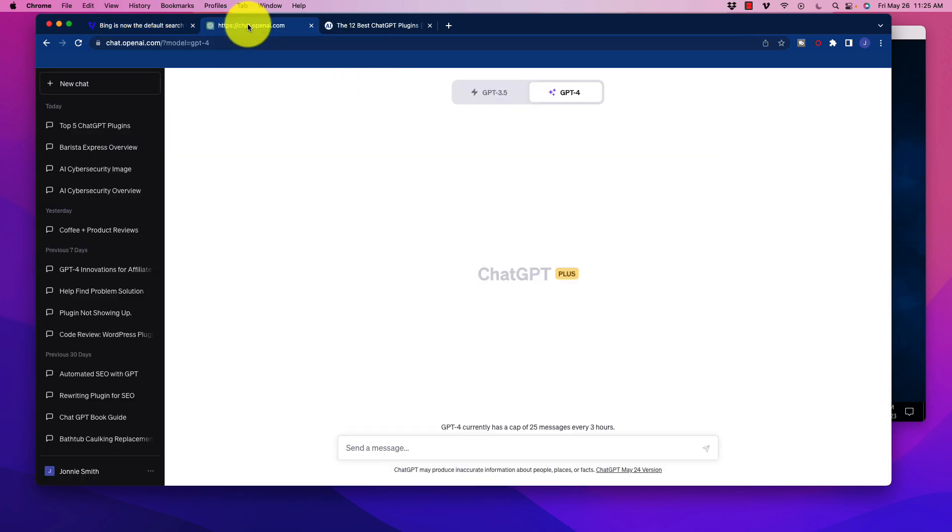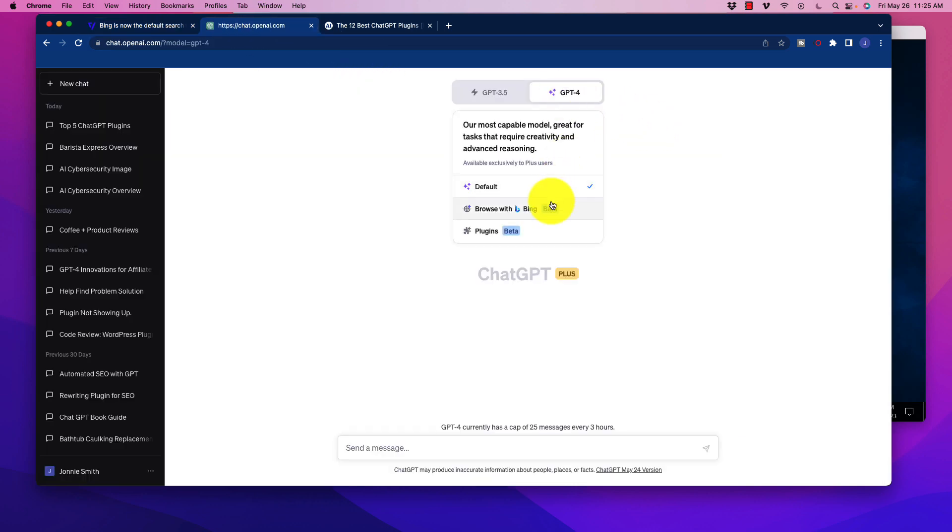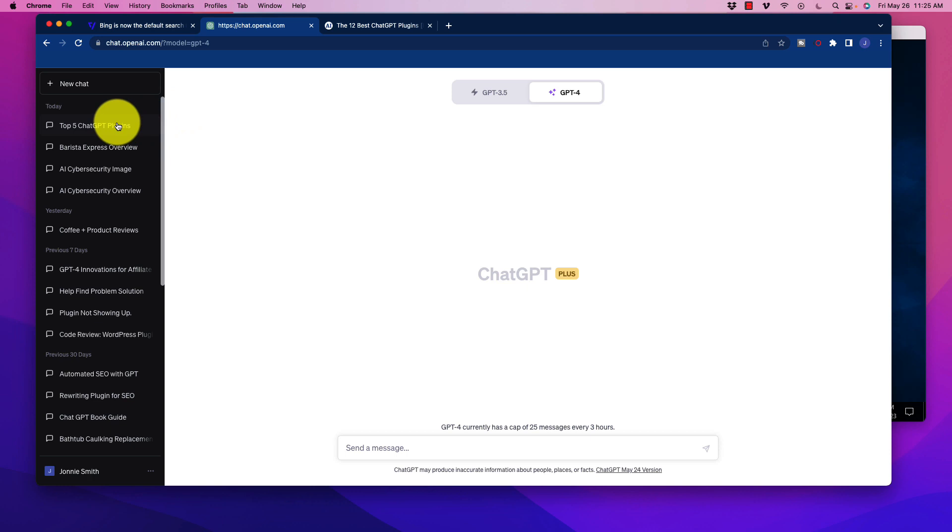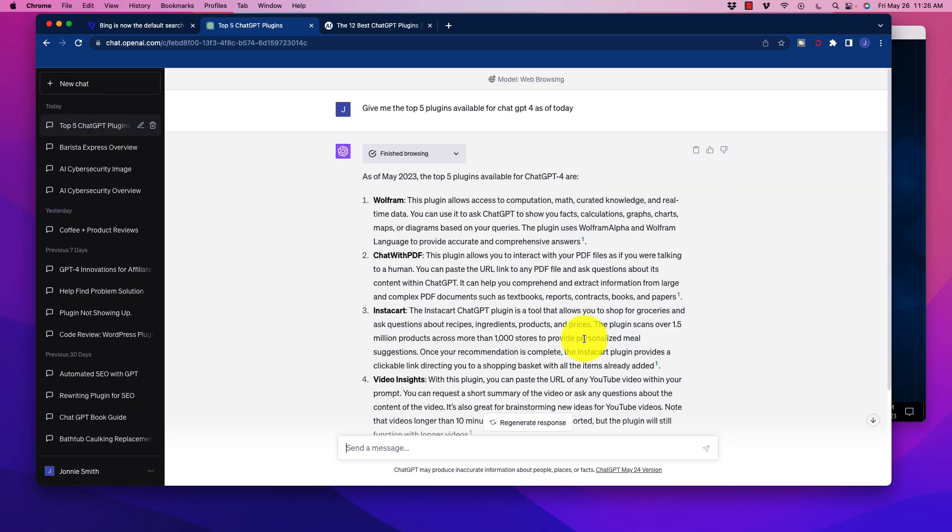So when we go over to ChatGPT and we click down on that, I did do a couple of searches, so I'll bring one up here. Okay, and one that I did here was give me the top five plugins available for ChatGPT as of today.